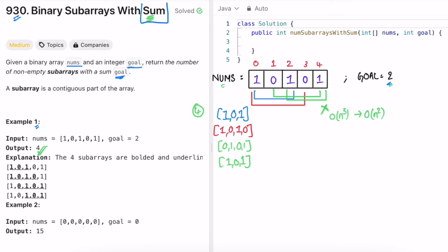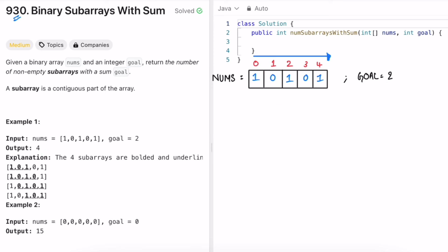We need to calculate the sum of every subarray and compare it to goal. We can do this efficiently using prefix sums — iterate through the input array and calculate the prefix sum at every index. For the example, the prefix sums are 1, 1, 2, 2, 3. You might notice that whenever the prefix sum equals 2 (the goal), you increment count — there are two such prefix sums, so you might think the answer is 2.